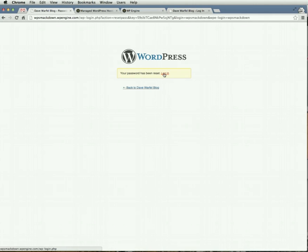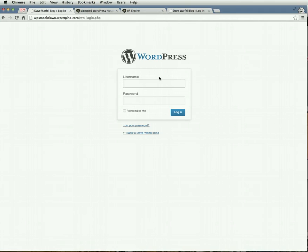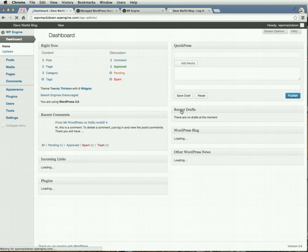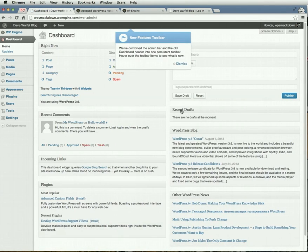Password has been reset, so go ahead and try to log in. So wp-smackdown, and then the password that I just reset. And now you're into the back-end user interface of your WordPress site.